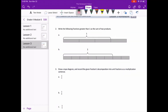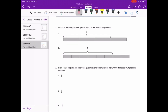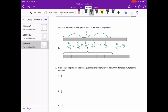Starting with question 2: write the following fractions greater than one as the sum of two products. We have four pieces and it takes three pieces to make one whole. So four thirds equals one third plus one third plus one third, and we have one more third. As the sum of two products, four thirds equals three times one third plus one times one third.